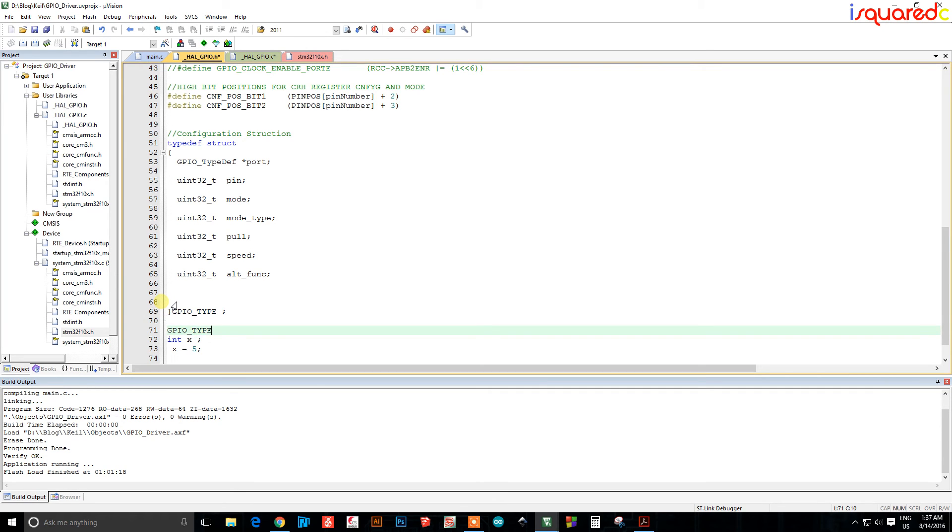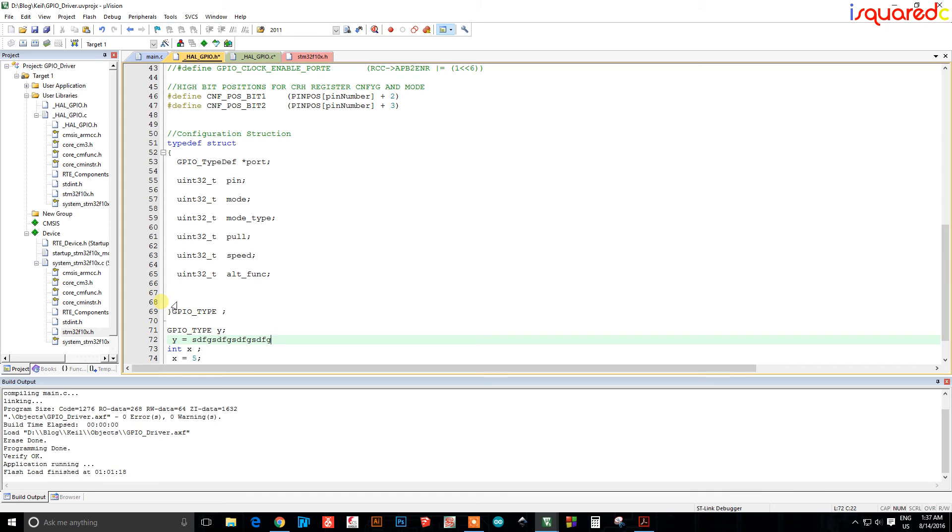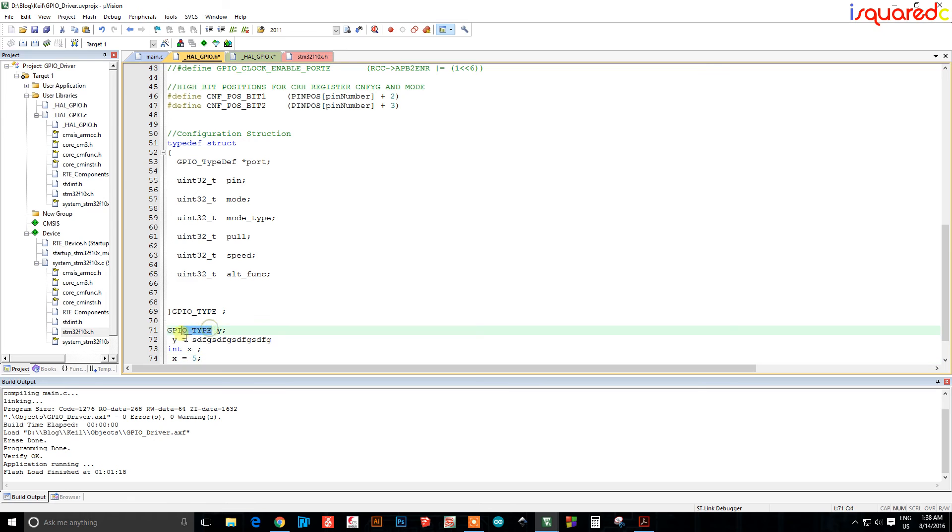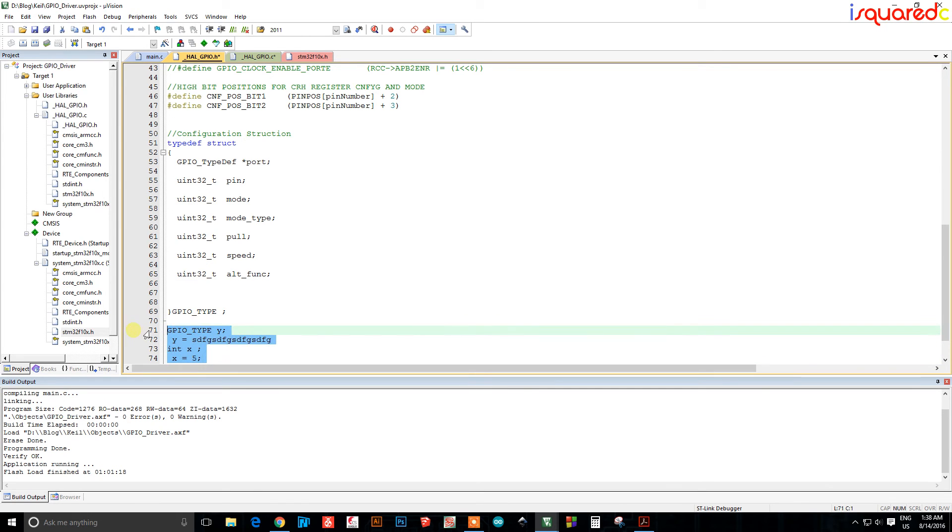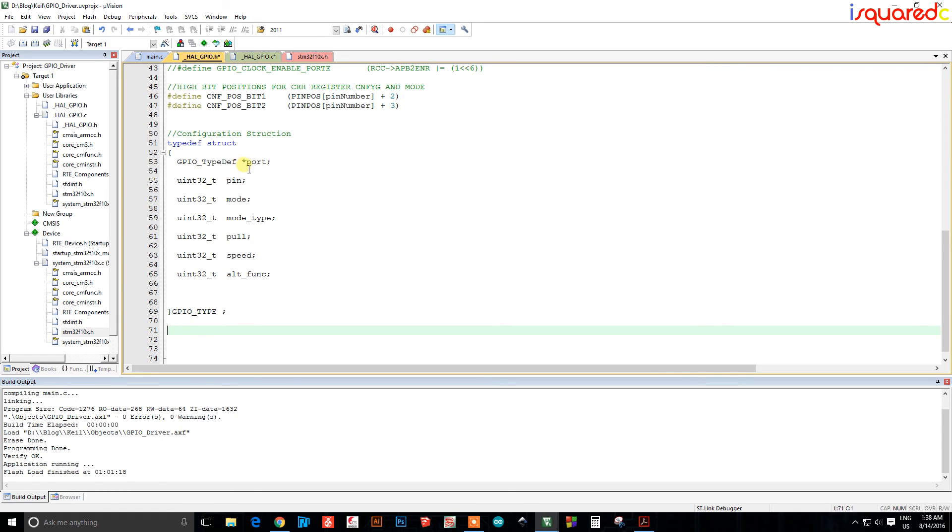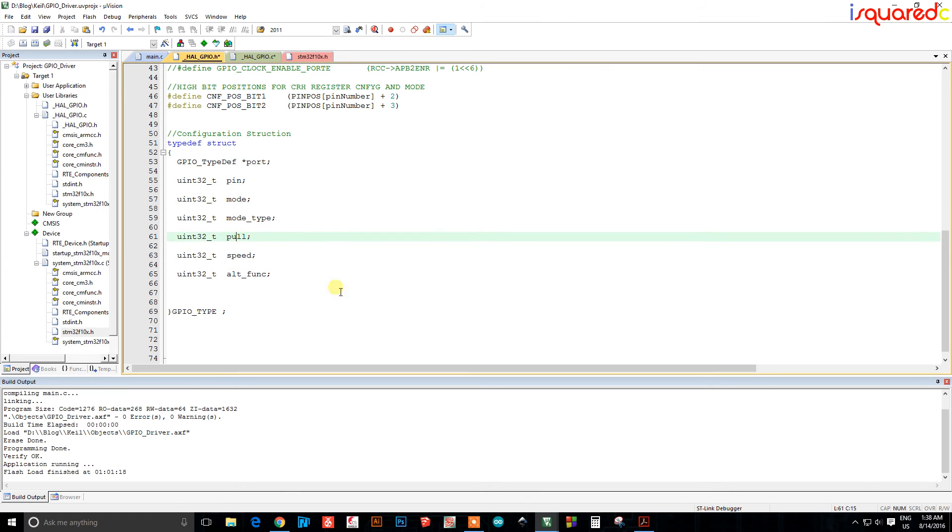So now I have a data type called gpio type and I can say you know y and I can say you know y equals yada yada yada. So you're making your own data type with this. Unfortunately it'd be cool if it would highlight it blue like it does here but it doesn't. Anyways so we're making a structure. The elements in the structure are the settings that we're going to pass. Basically we're going to fill this structure with a port, a pin, a mode, a mode type, a pull direction, a speed, and an alternate function.